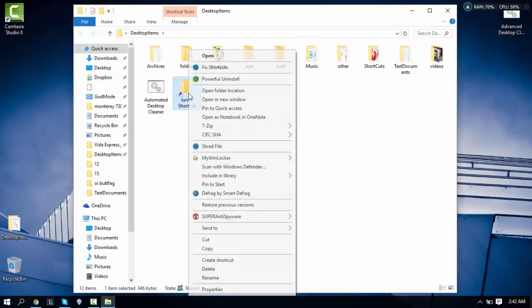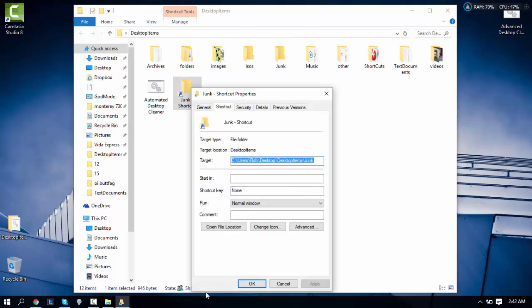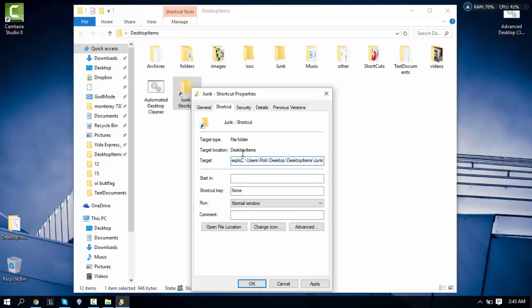You want to right click on the shortcut file, go to Properties, then under the Shortcut tab find the Target field. Before the location you want to type in 'explorer' and then add a space.